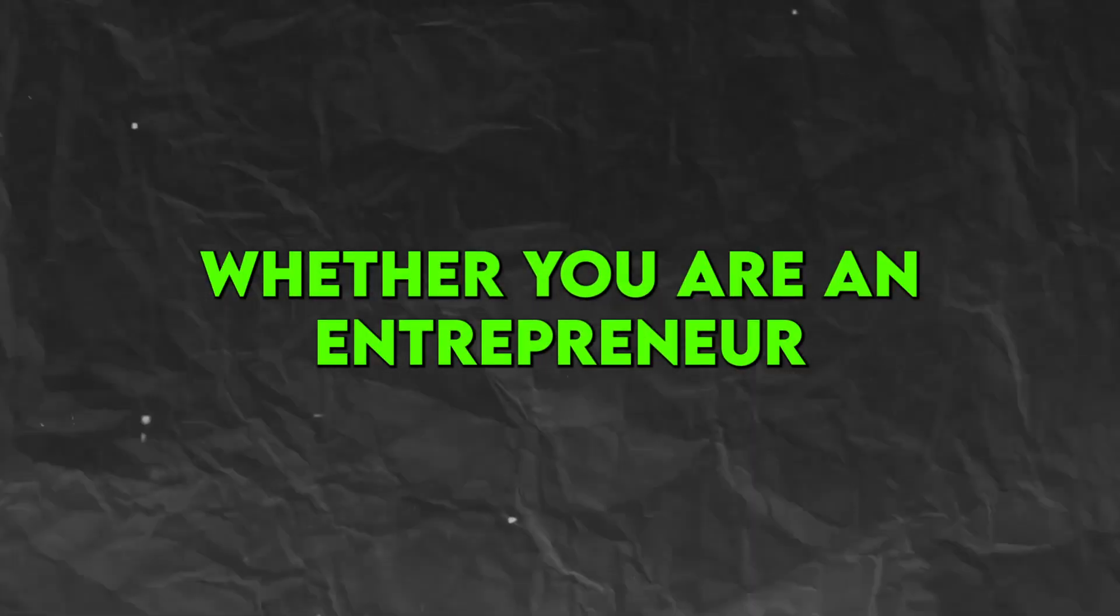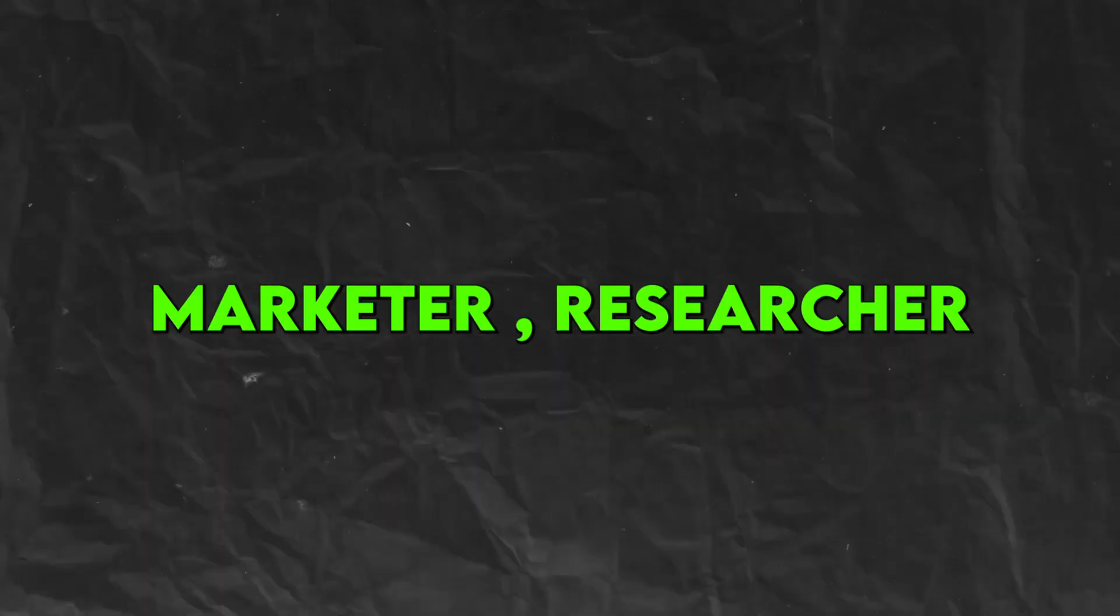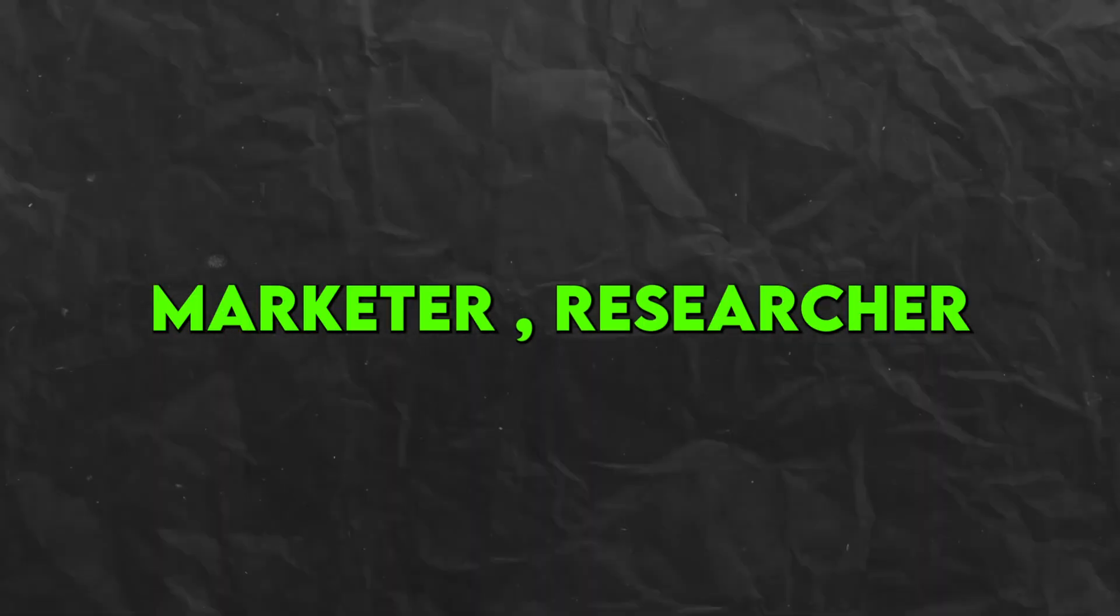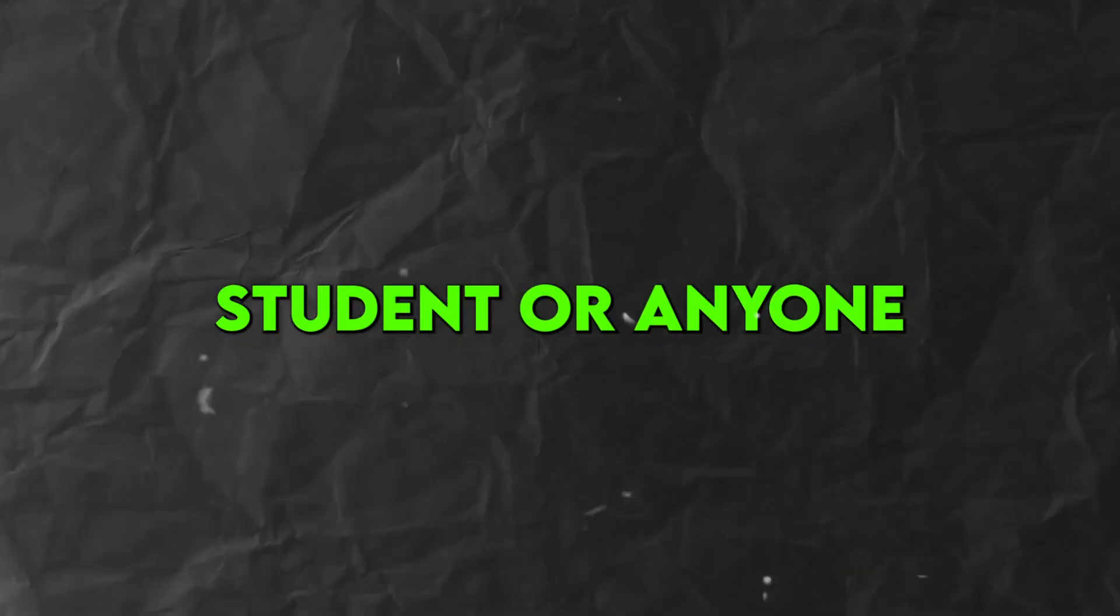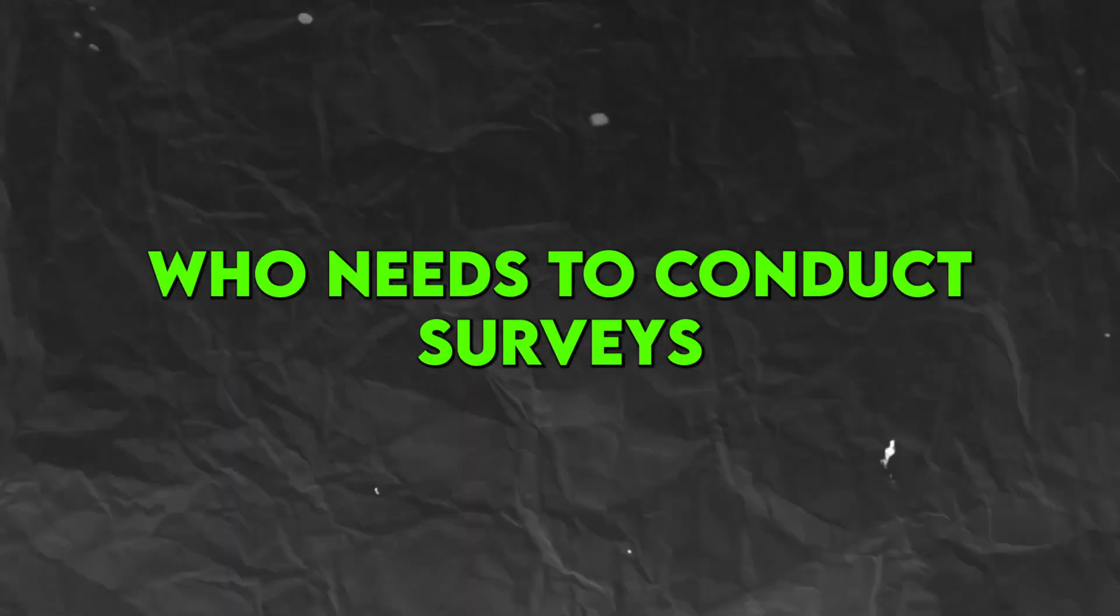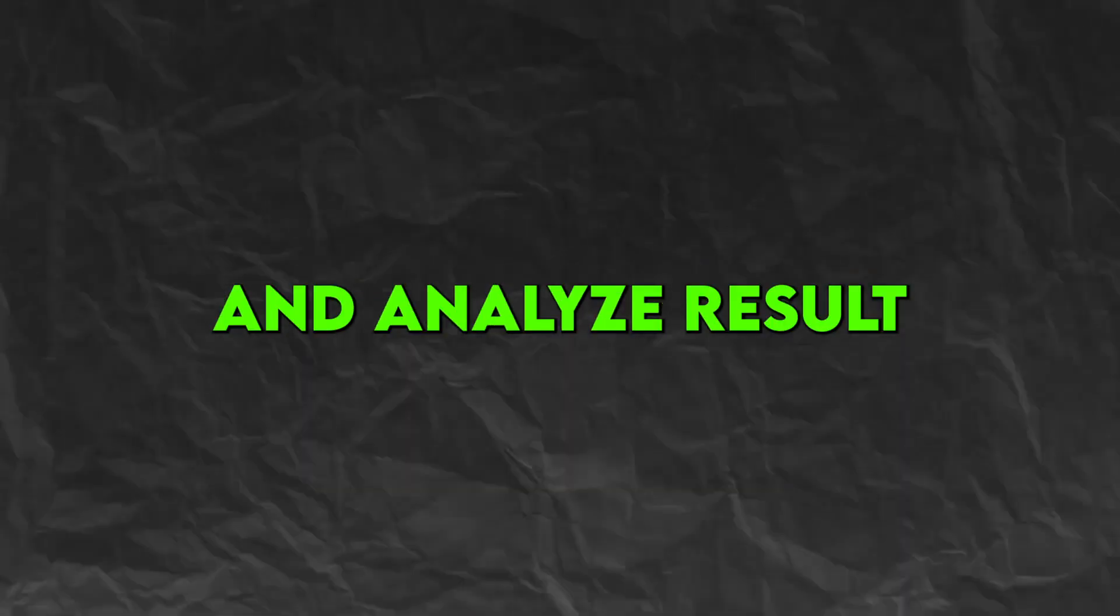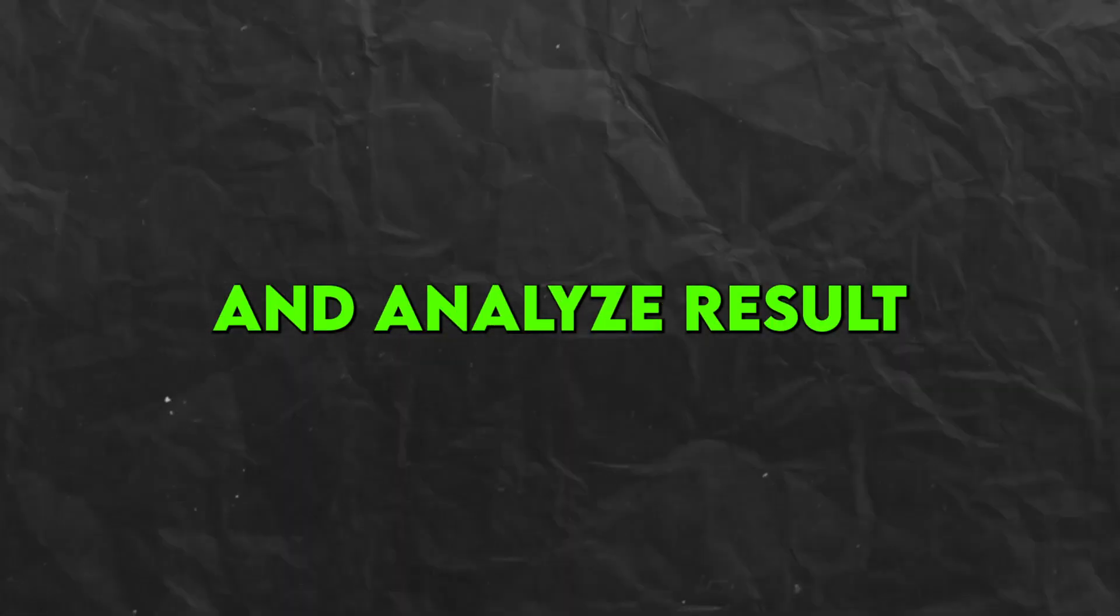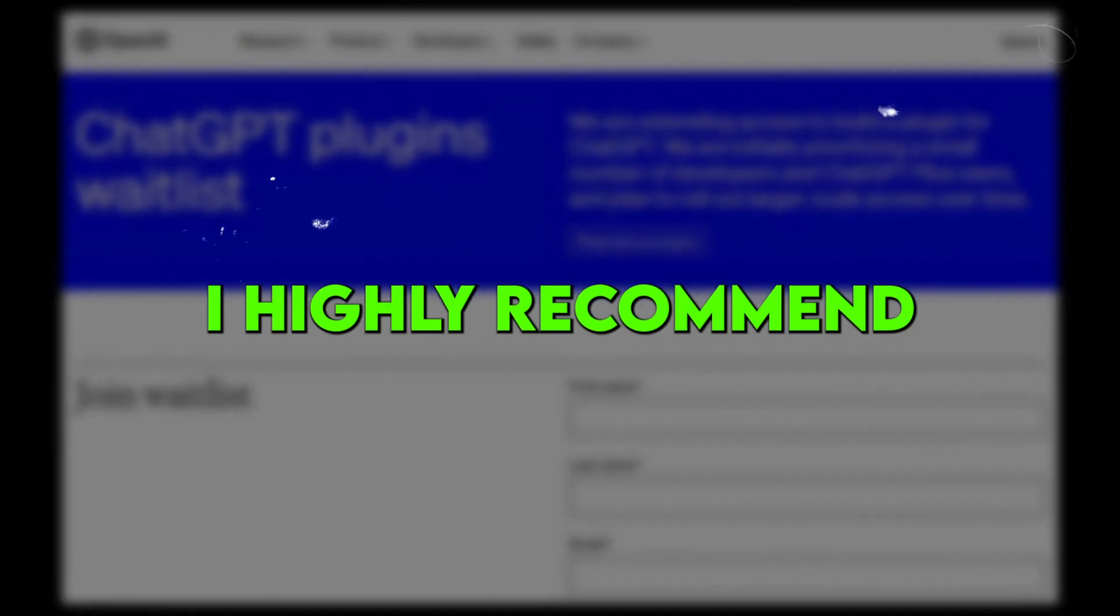The plugin gave me valuable insights in a fraction of the time and cost of doing this manually. Whether you're an entrepreneur, marketer, researcher, student, or anyone who needs to conduct surveys and analyze results, I highly recommend the Yabble plugin.